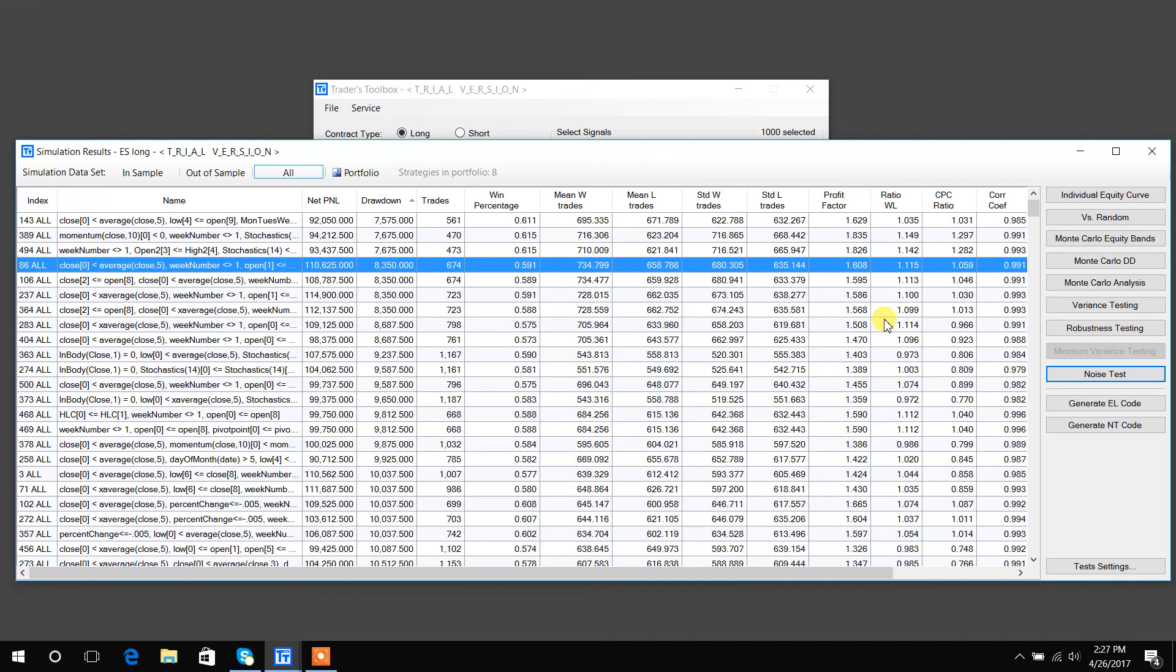And again, if you'd like the code for it, you just hit generate code and boom, there you go. Copy and paste it into your platform.